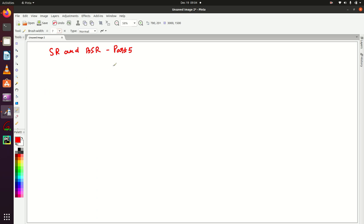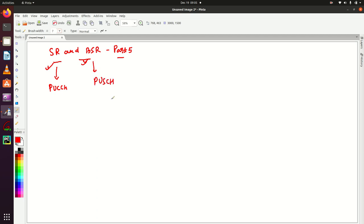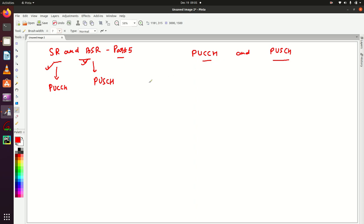Hello everyone, welcome to LTE++. This is the fifth part of SR and BSR. So far we have learned SR and BSR. We have seen that SR is triggered or sent over PUCCH, and BSR is sent over PUCCH as well. Now we are going to discuss these two channels — PUCCH and PUSCH. These are very important uplink channels: PUCCH is the Physical Uplink Control Channel and PUSCH is the Physical Uplink Shared Channel.